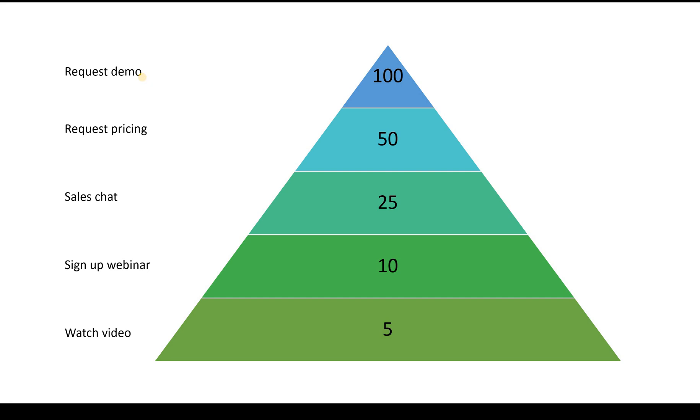So the more engagement value points they are collecting. And this is the way you can implement an engagement value scale. And it will help you understand the engagement of your visitors, and you can use it for personalization, for example.